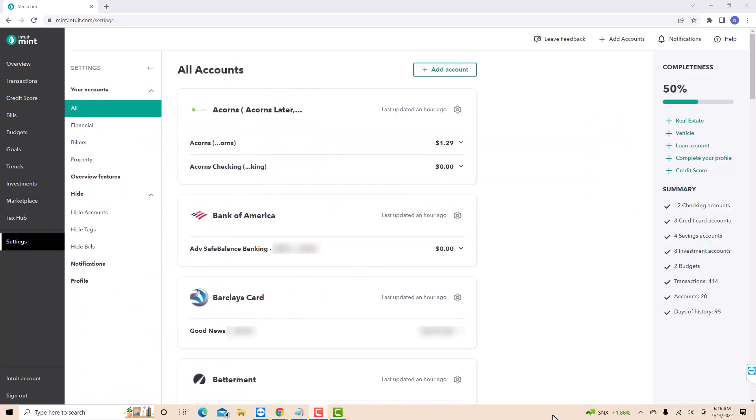On this page, you will see the list of your accounts. To proceed, click on the gear icon beside the account you wish to remove.